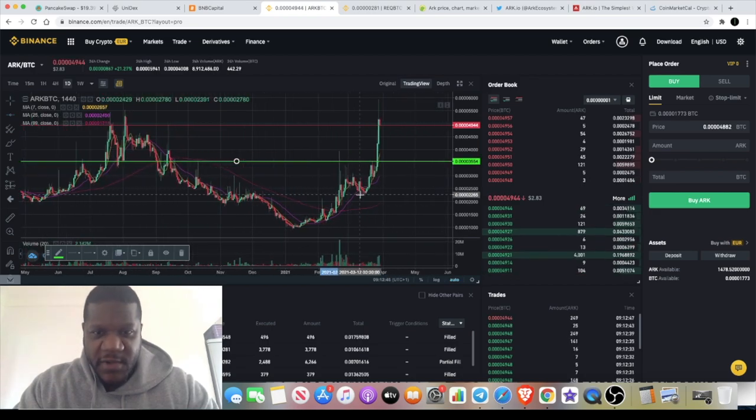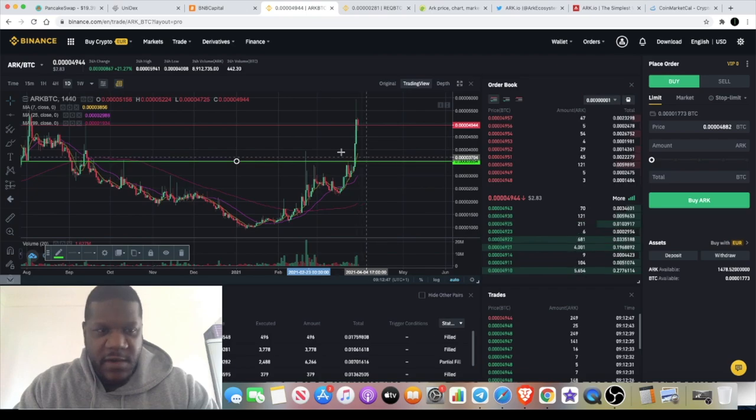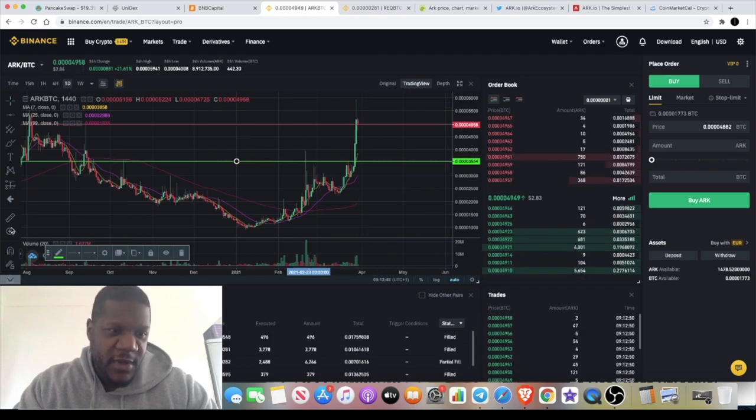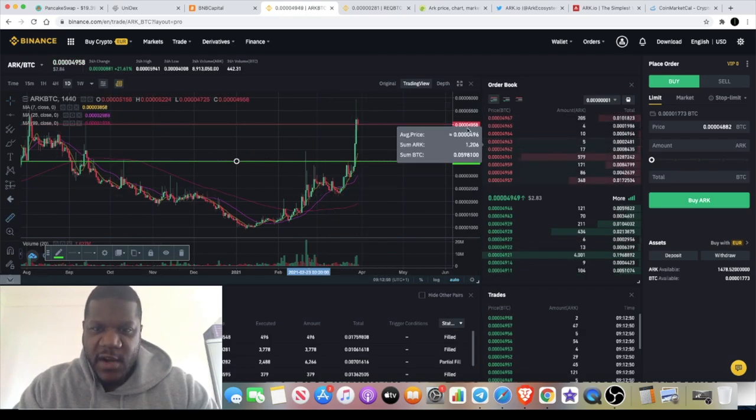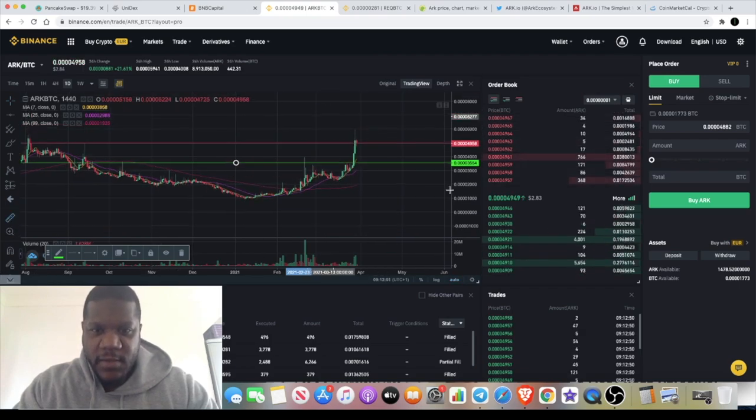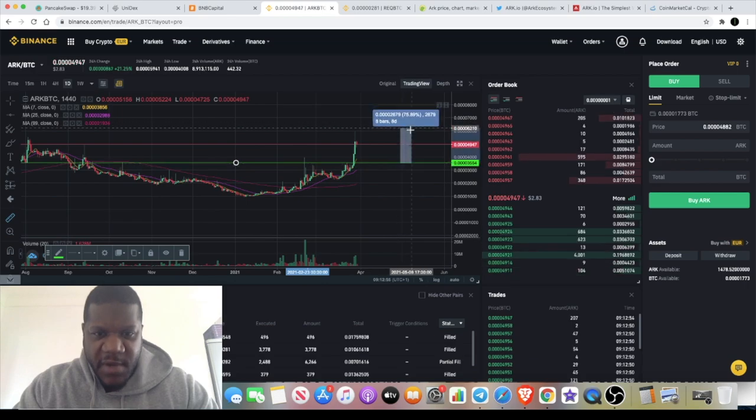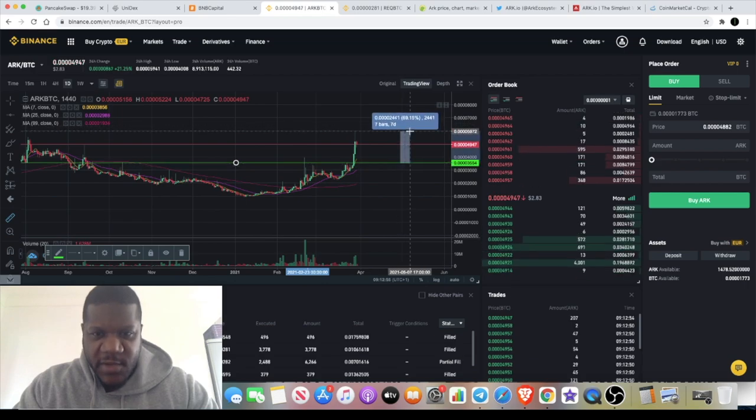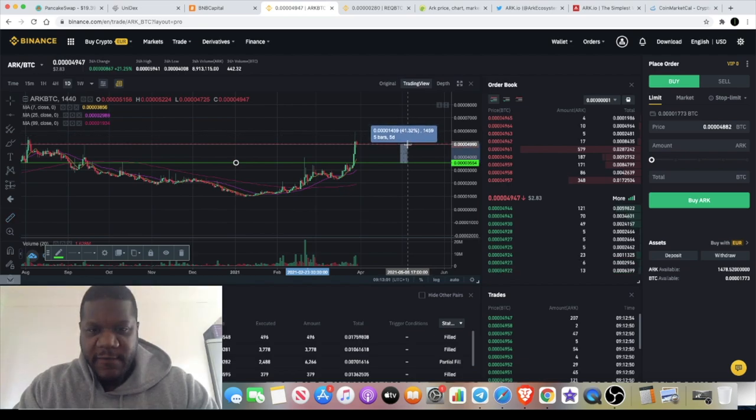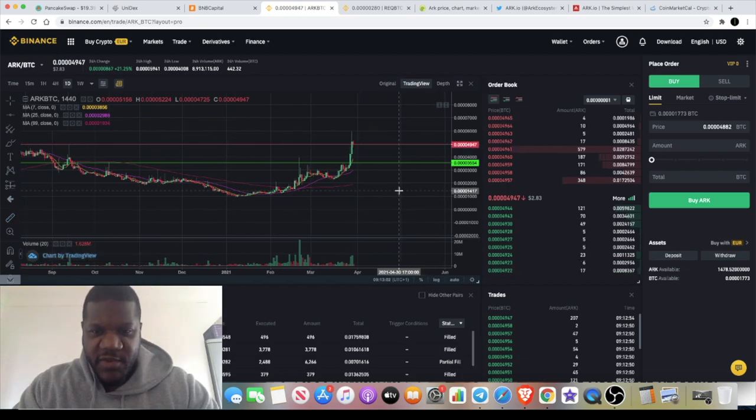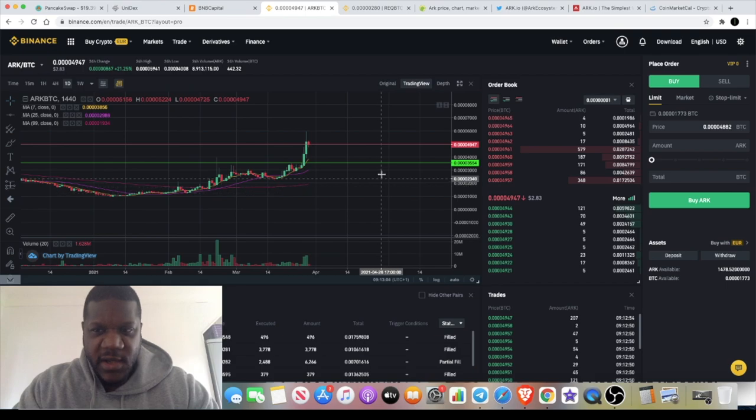I got in around this level over here, and after I did get in it did have a bit of a pump to the upside which I was anticipating. 69%. Currently still around 41% profit on this since the time that I got in.